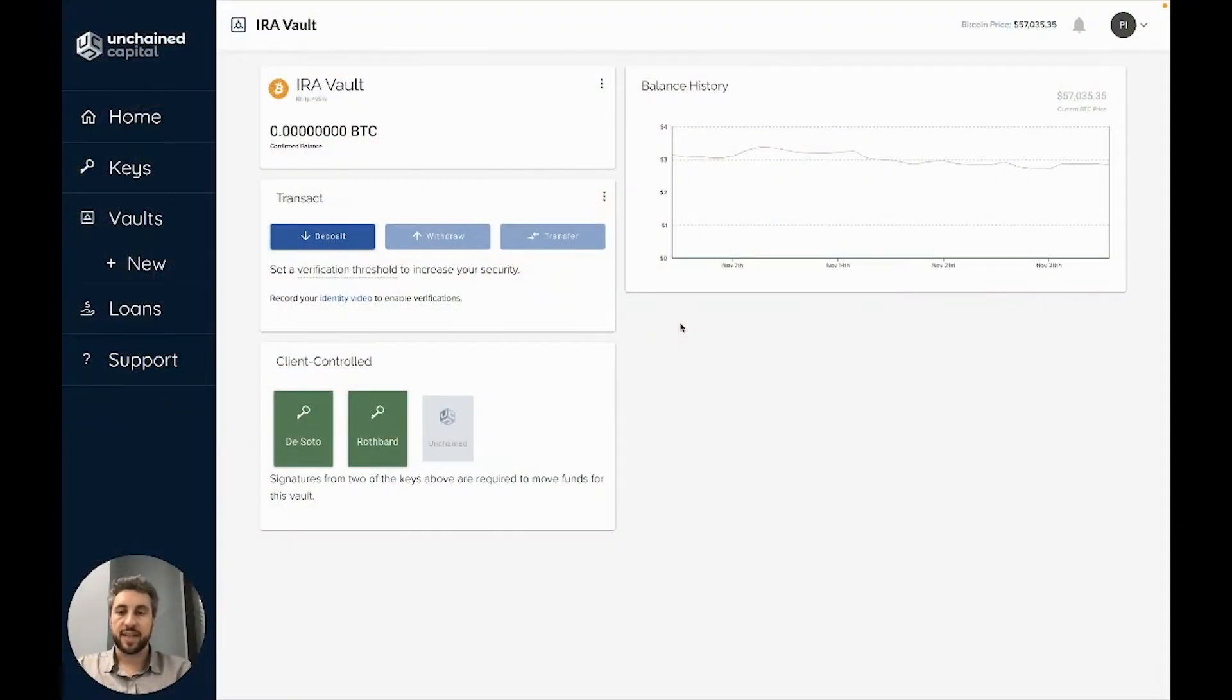Bitcoin transactions are completely immutable, so if you send Bitcoin to the wrong address it means that the Bitcoin is inaccessible forever.